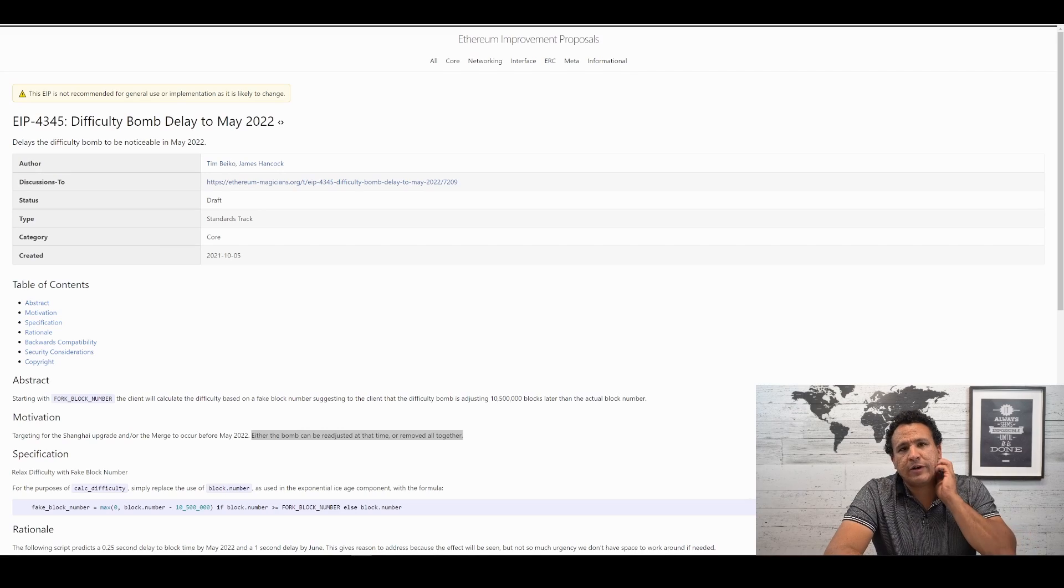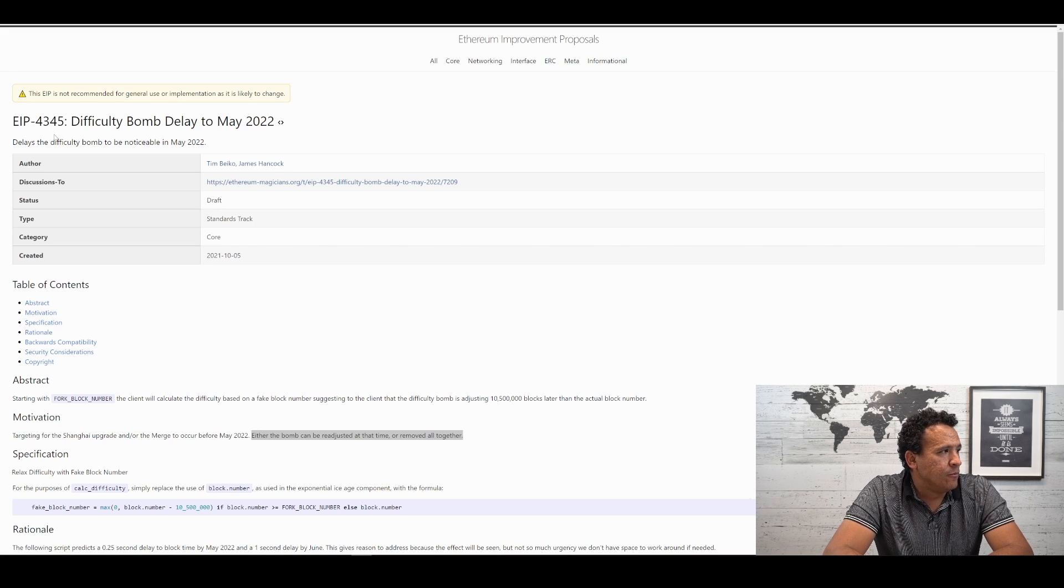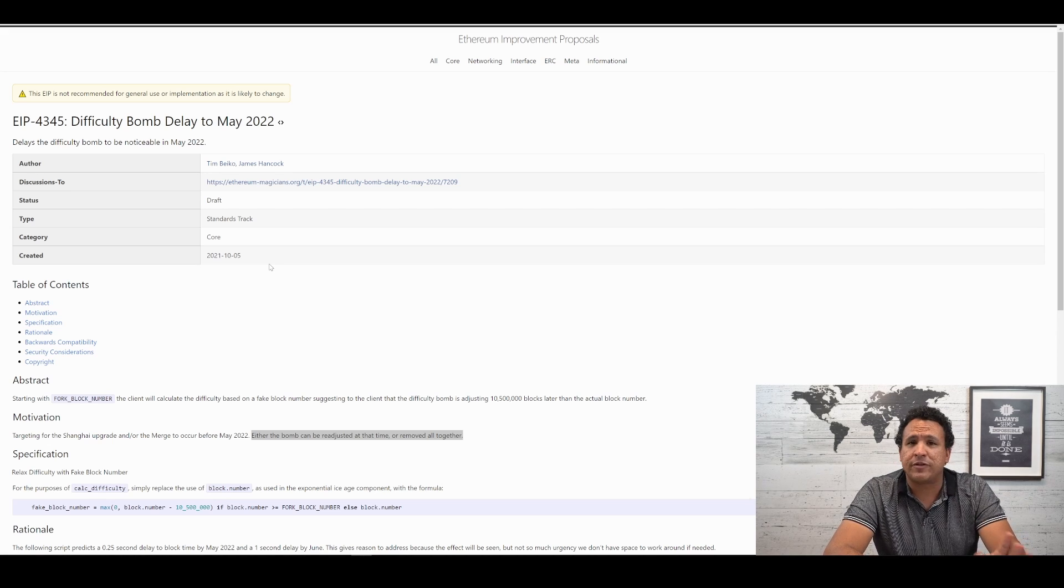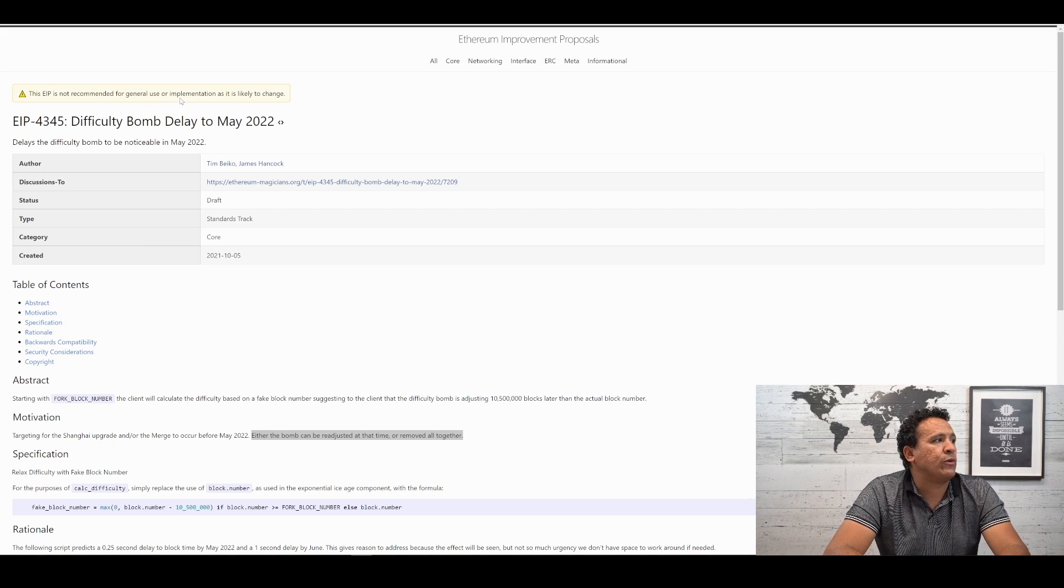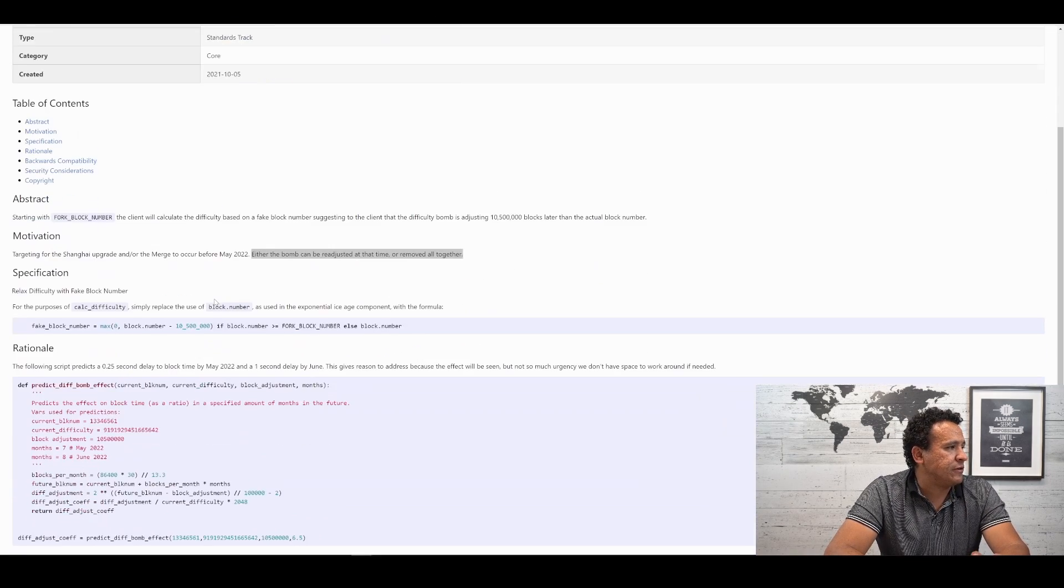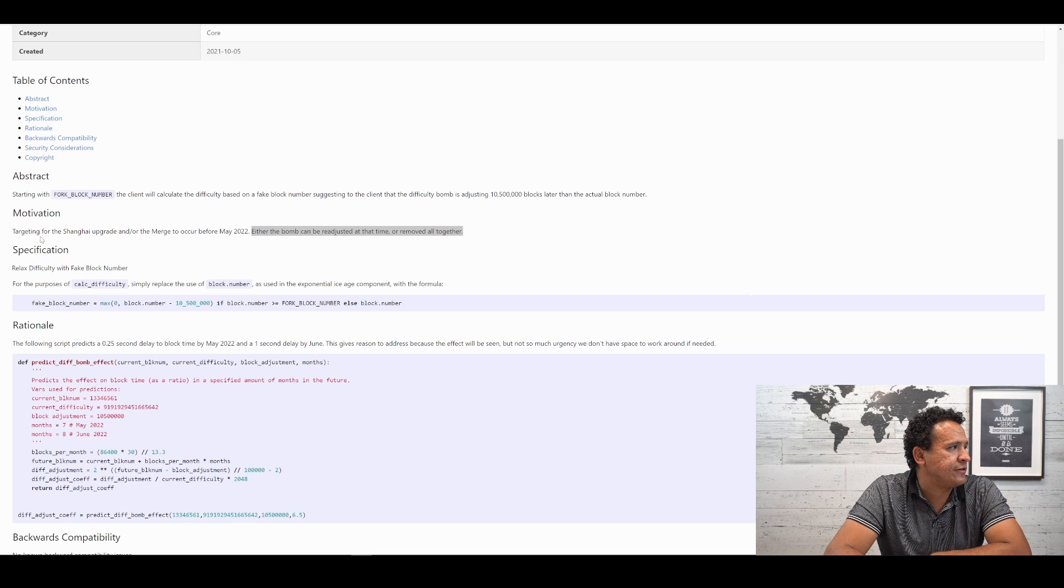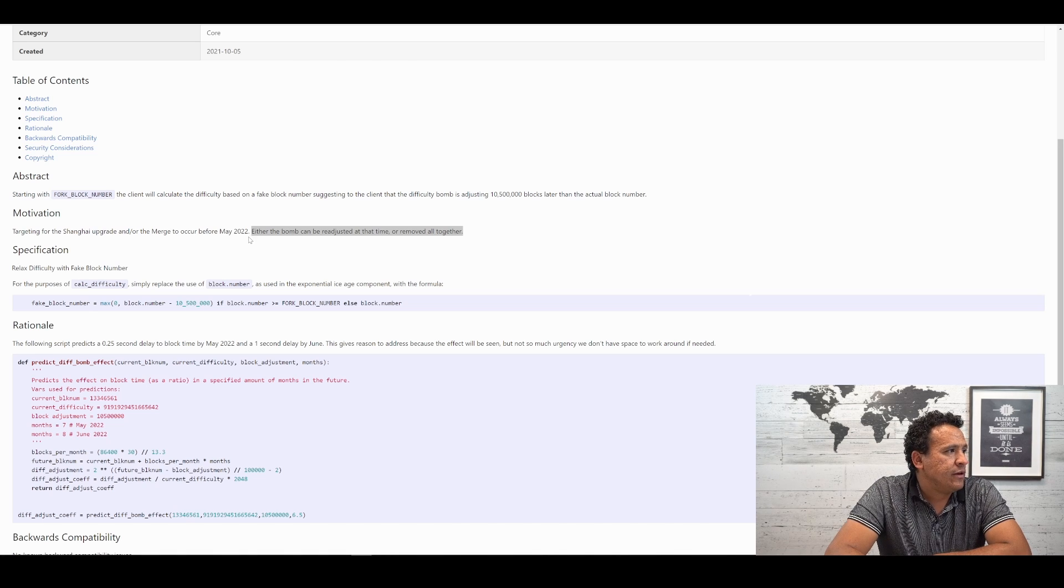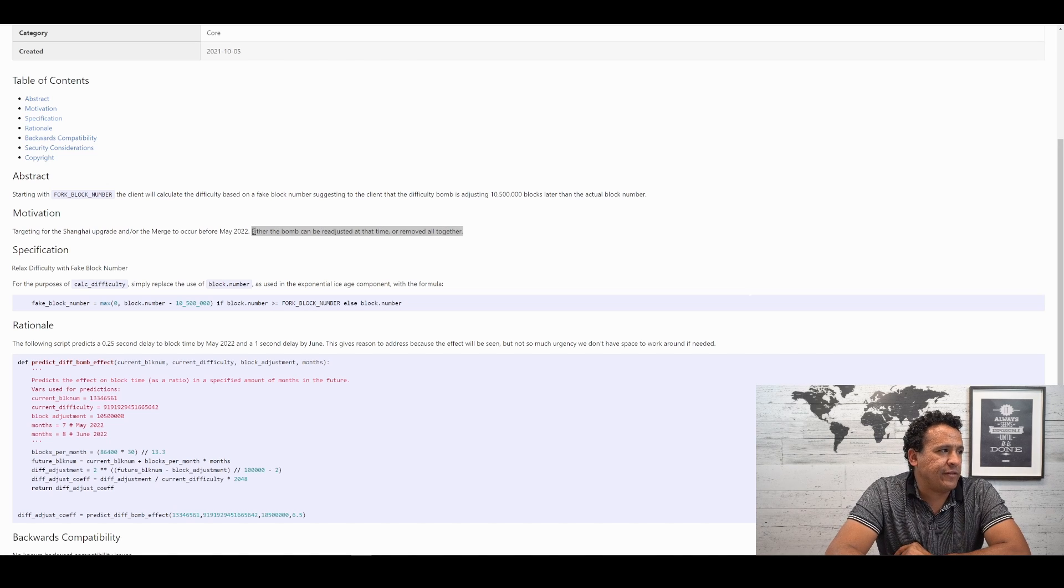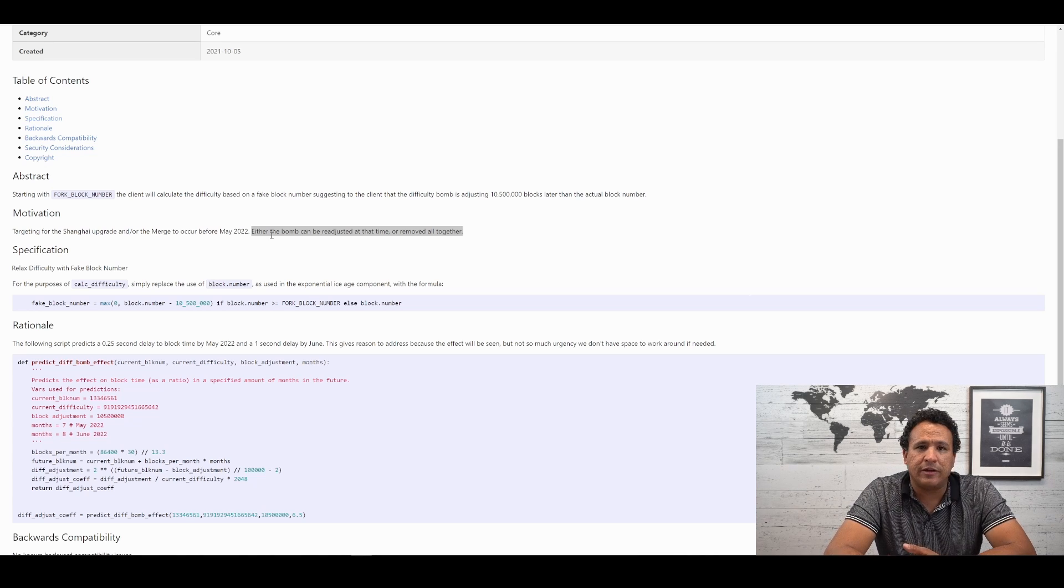So, as it turns out, this EIP-4345 was actually created on October 5th, just two days before I recorded that video, unbeknownst to me. But again, right off the top, they're already saying that this EIP is not recommended for general use or implementation as it is likely to change. There's not a whole lot of information in here that we can really use to understand this any further. Except that the motivation here says targeting the Shanghai upgrade and/or the merge to occur before May 2022.